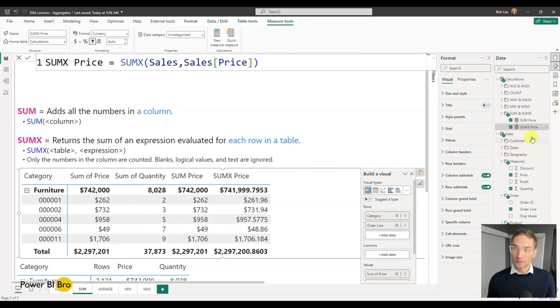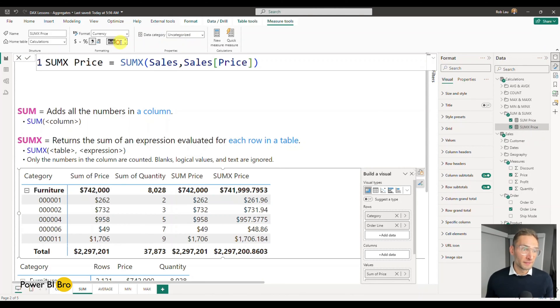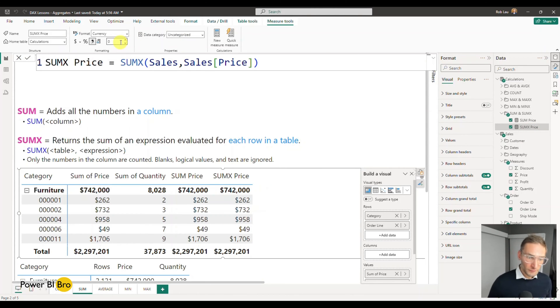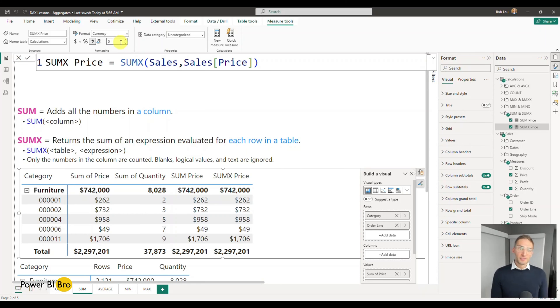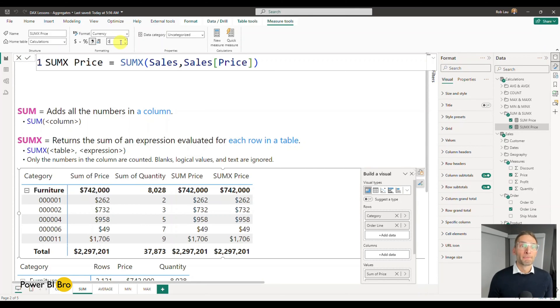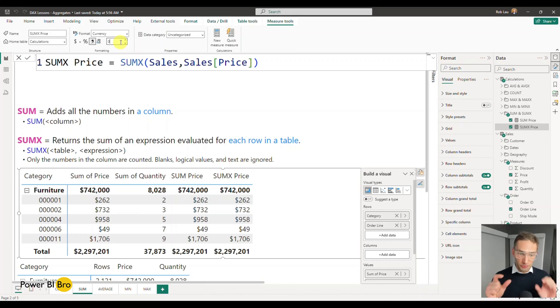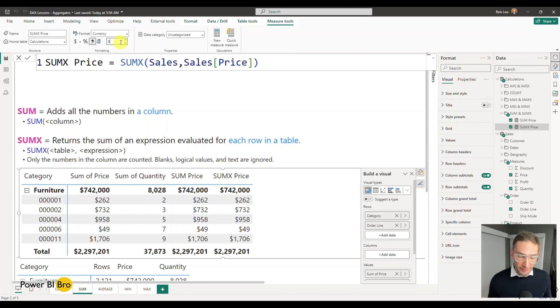So the same thing, I run this, it's going to get the same value that's expected currency zero. But now let's go through a process of performing an actual sum x calculation and why you need it.